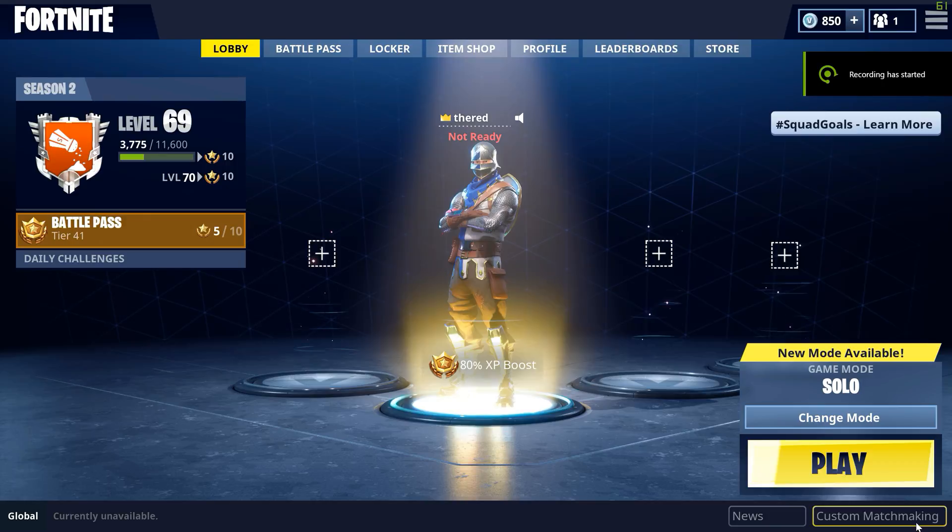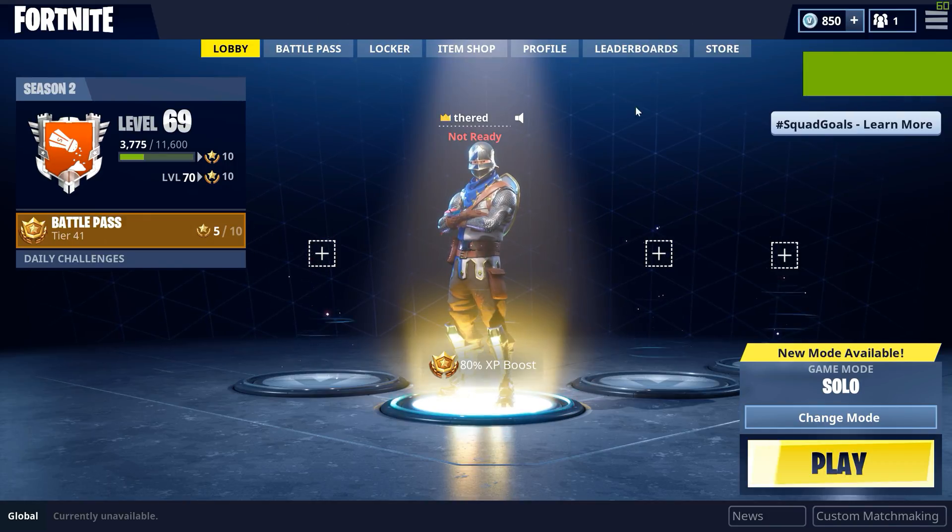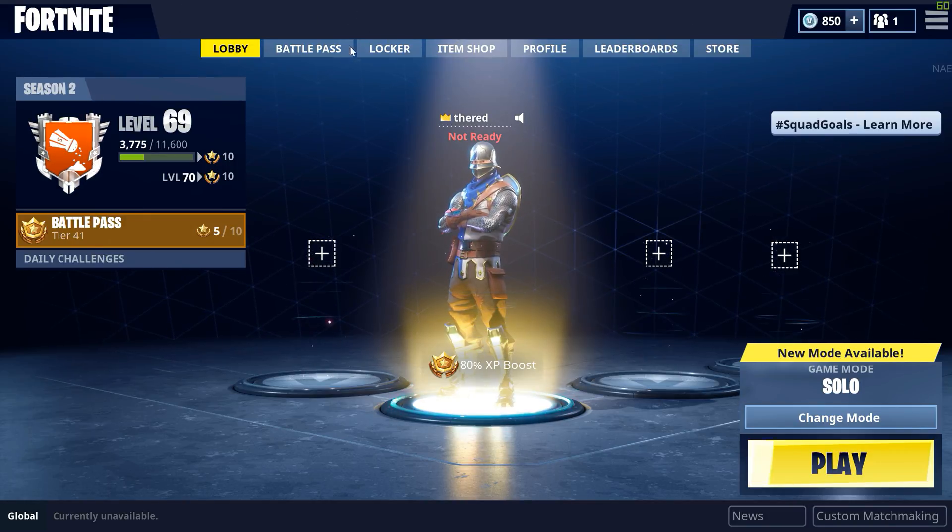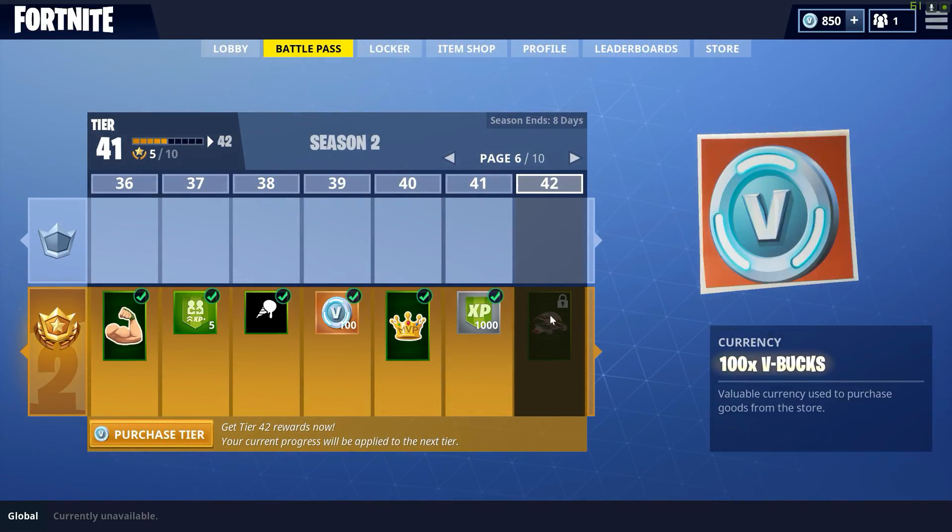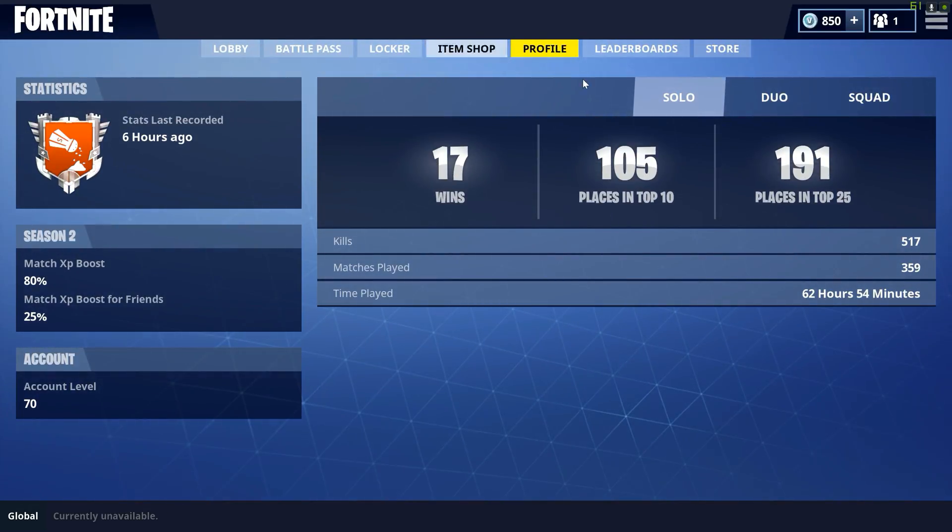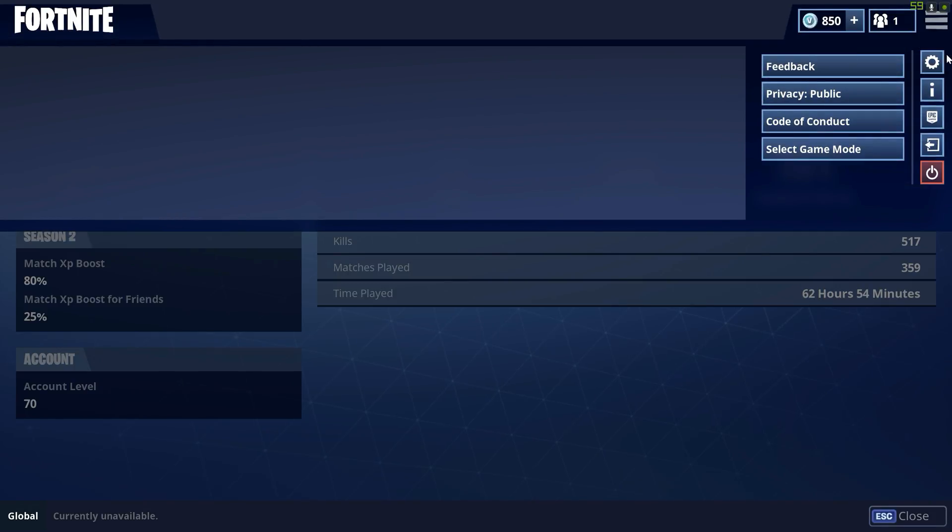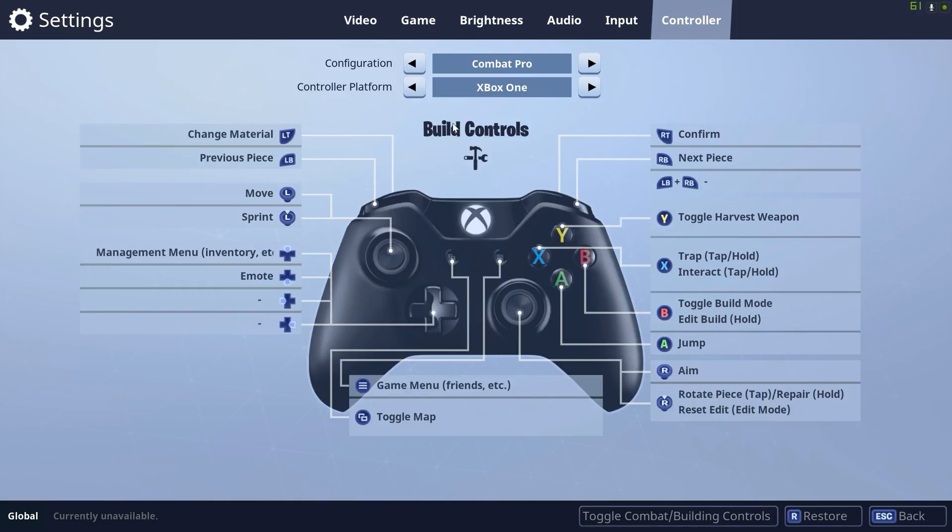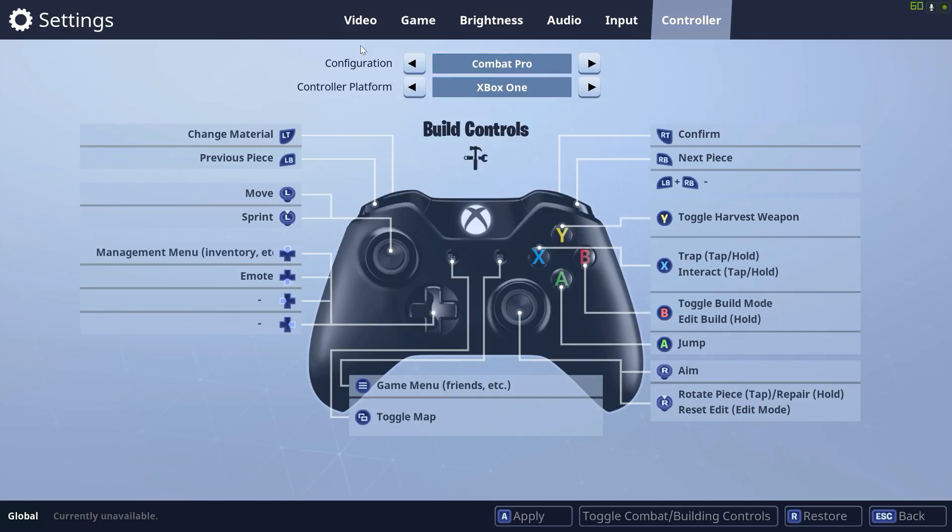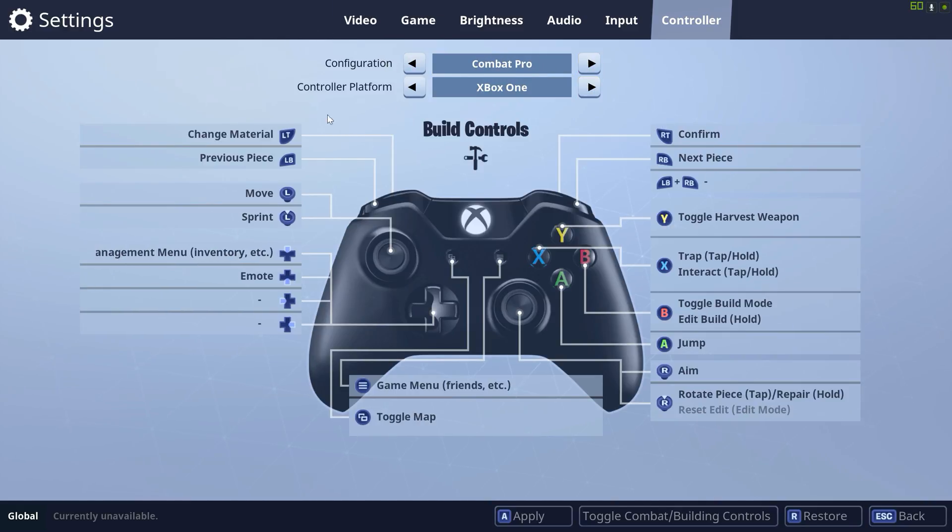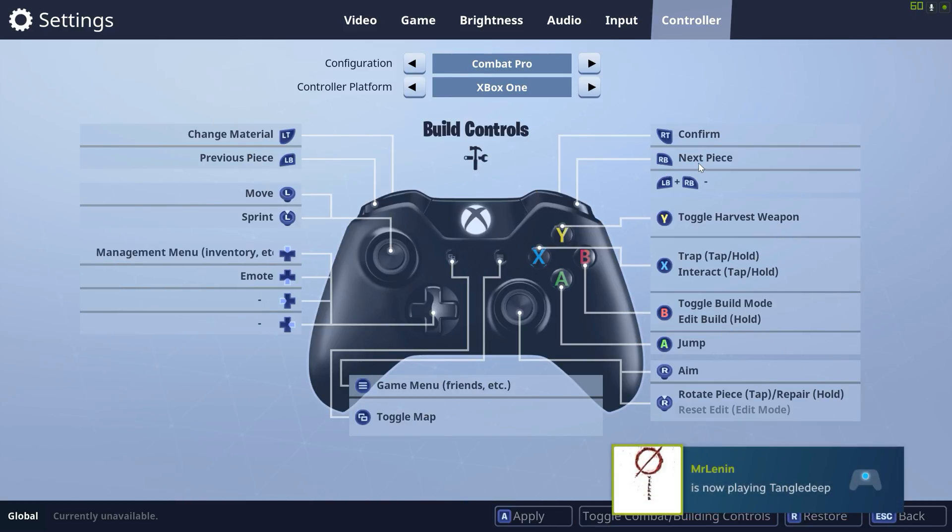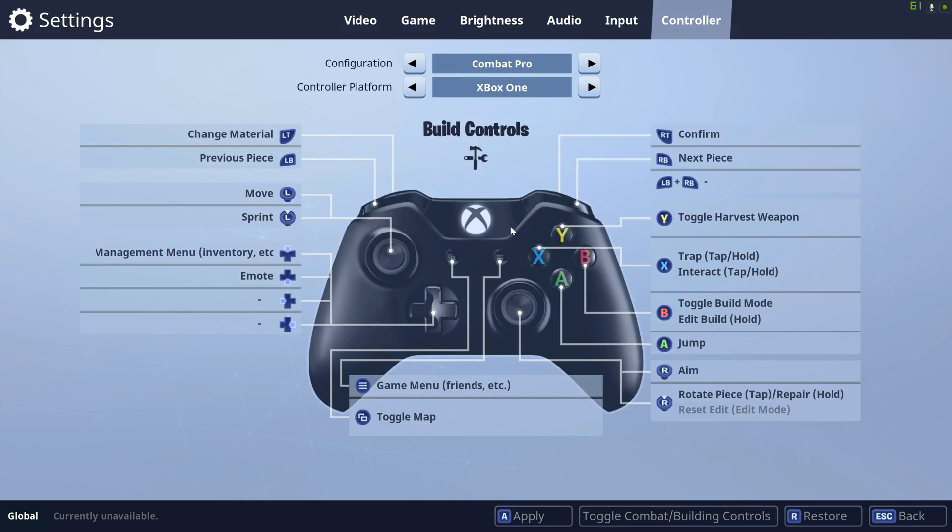Hey guys, making another video here for Fortnite on the Steam controller. I've done some new bindings from my last video. I figured some different controls would be better. You see a lot of people on console talking about this switch to combat pro. It helps you build better and wield your weapons better because it's all on the bumpers, and it changes some of the controls.